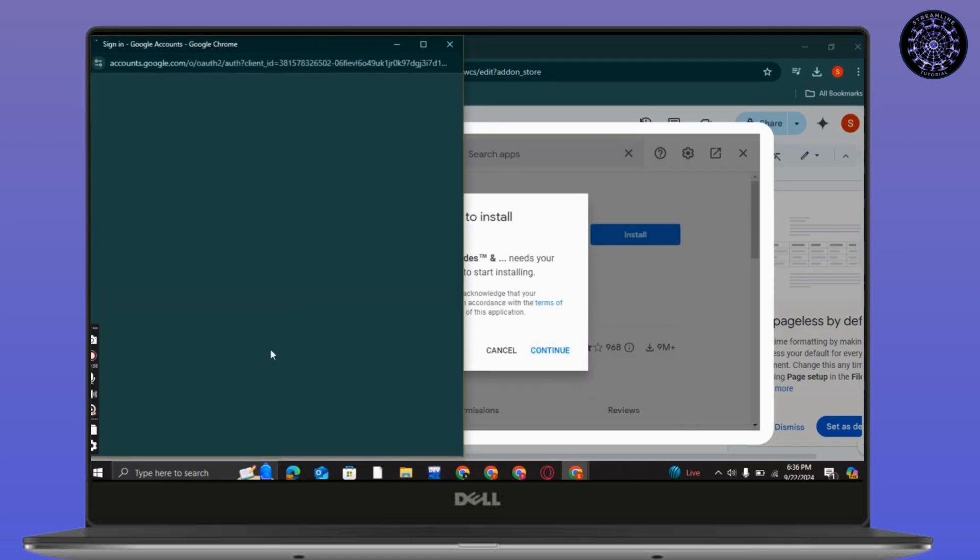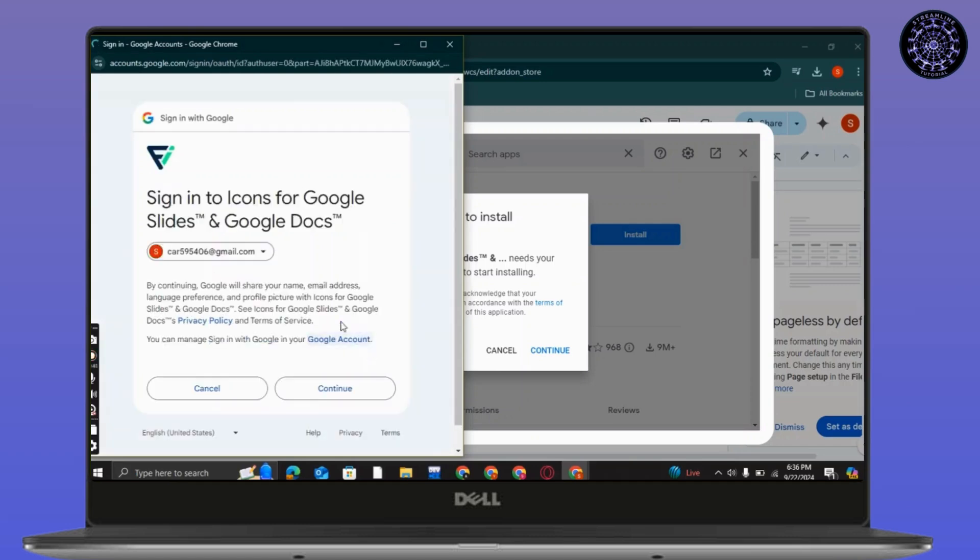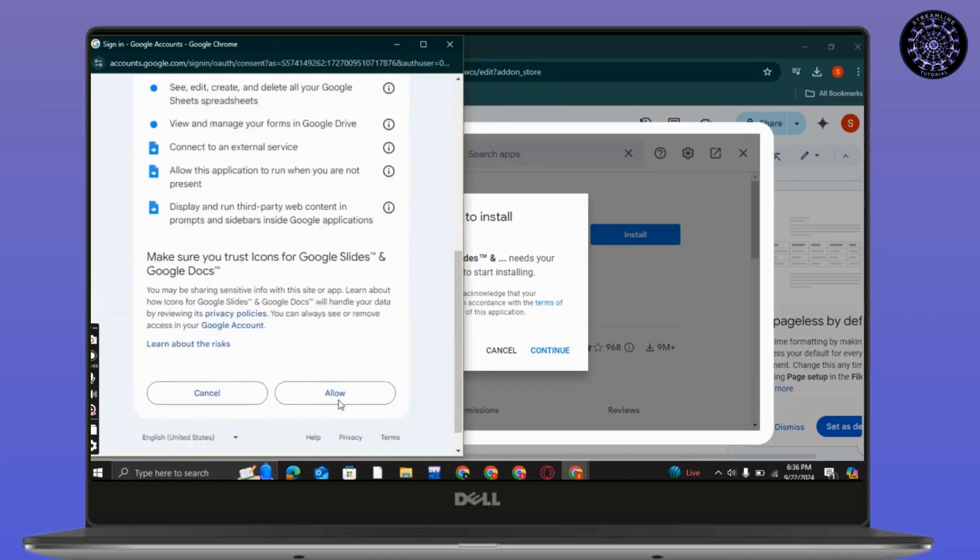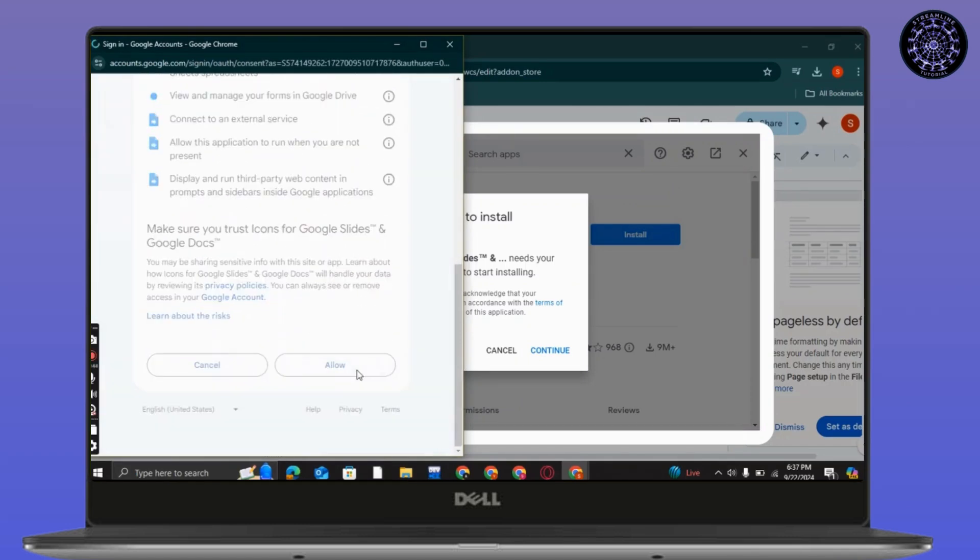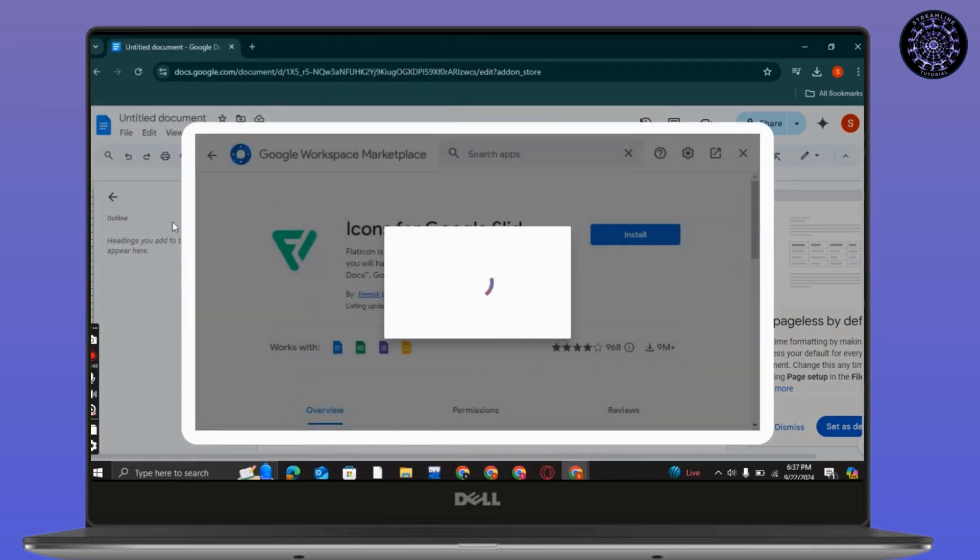Install it, choose your account, do what it says, allow the necessary requirement permissions.